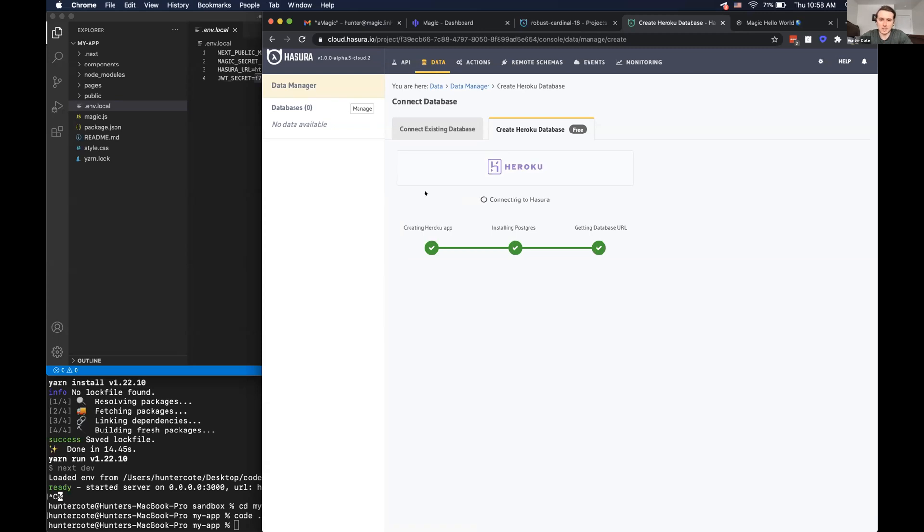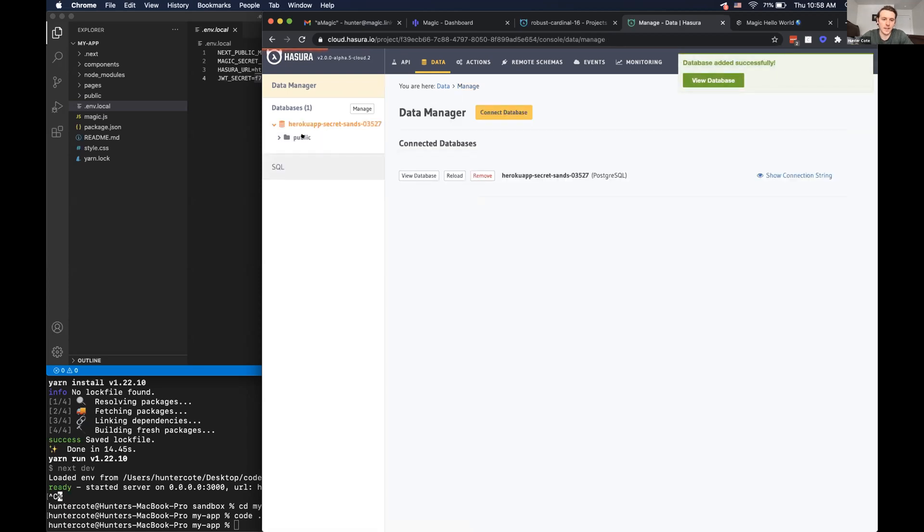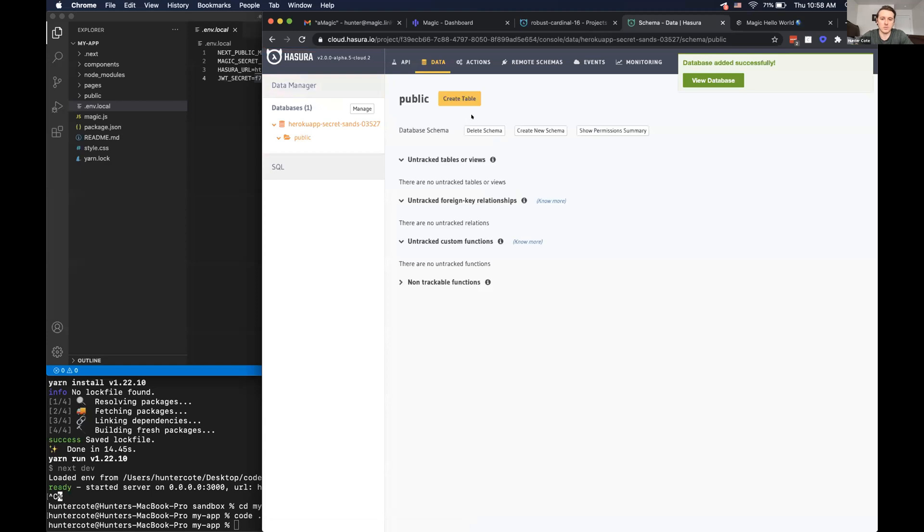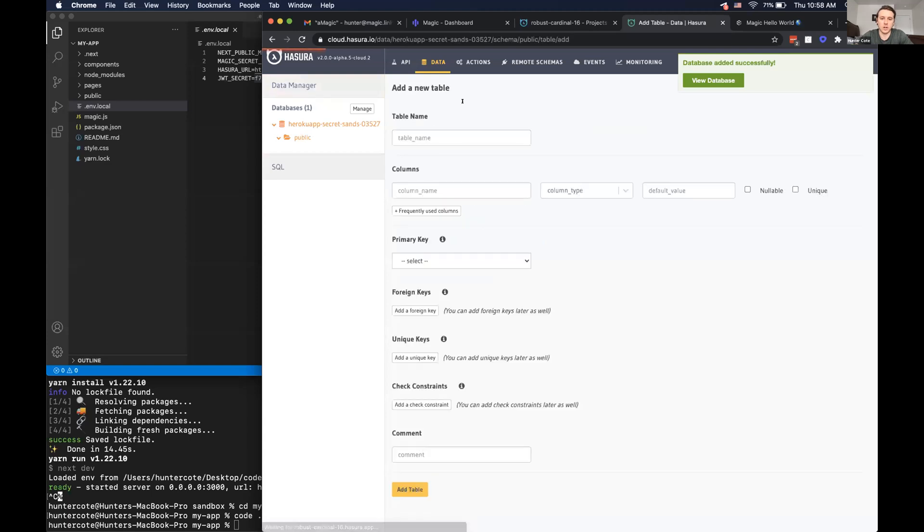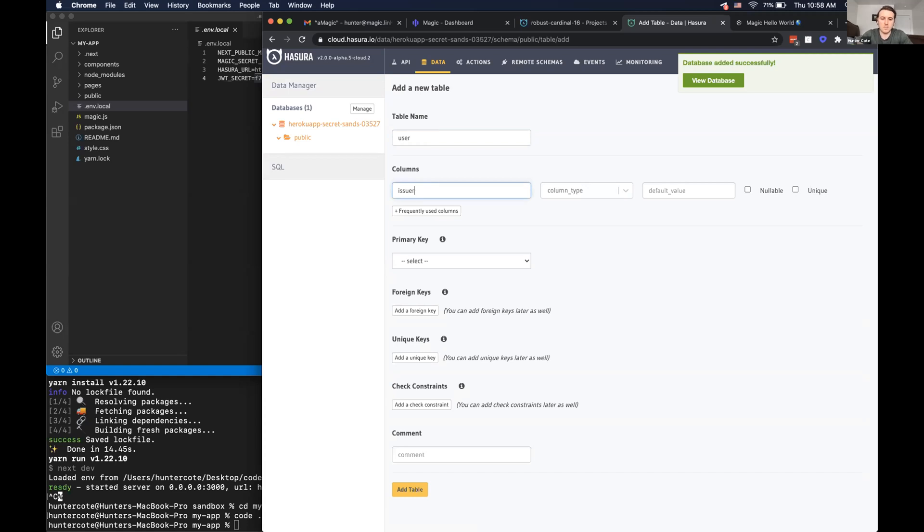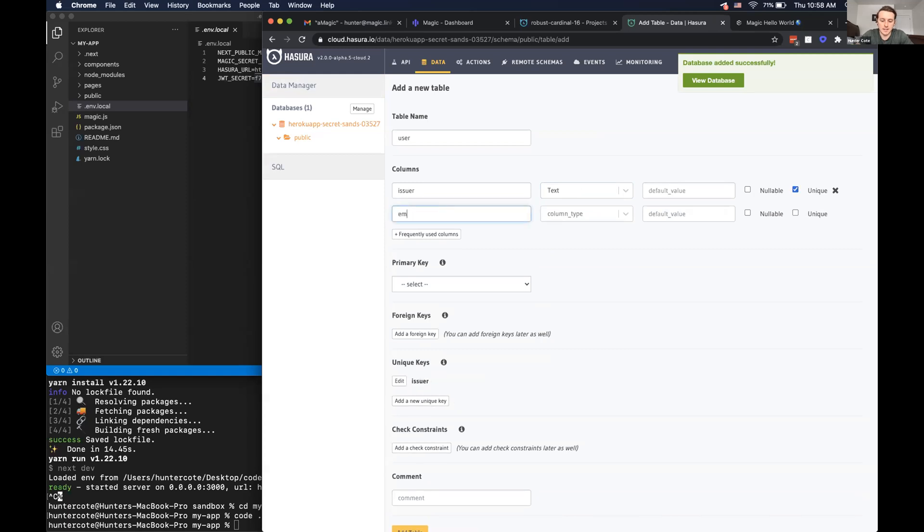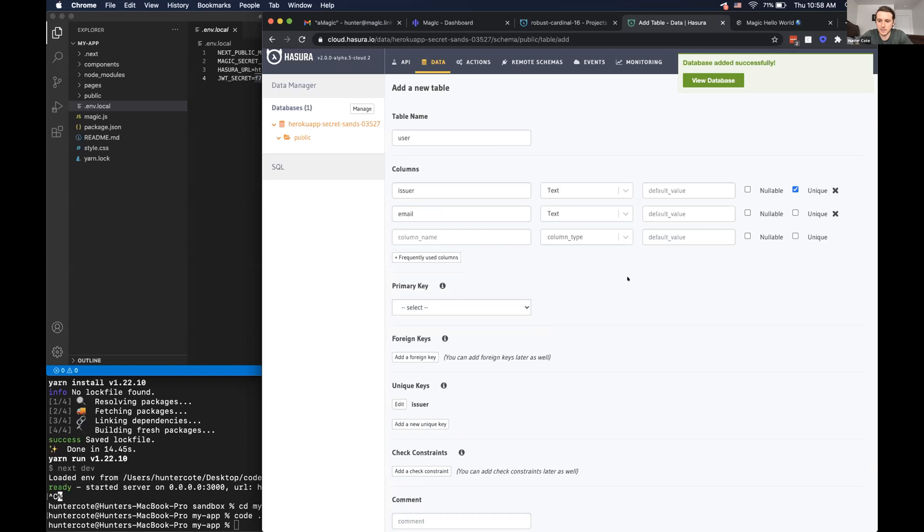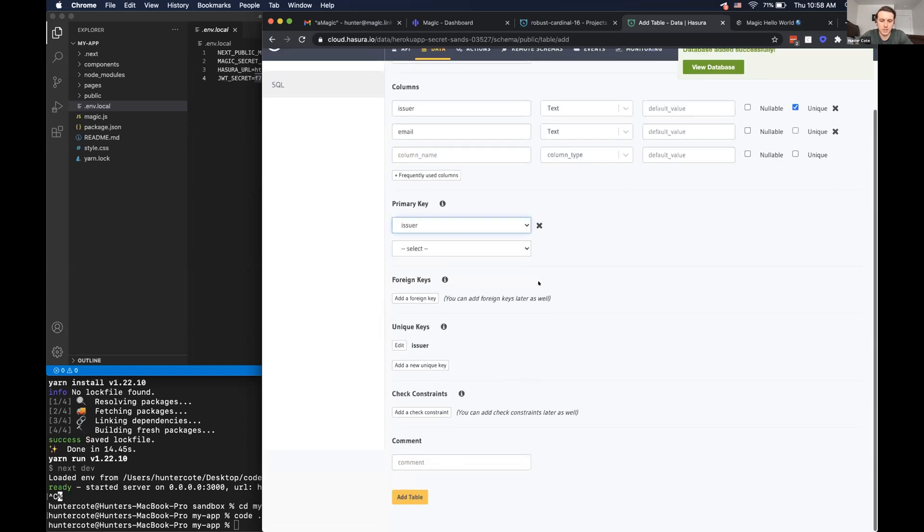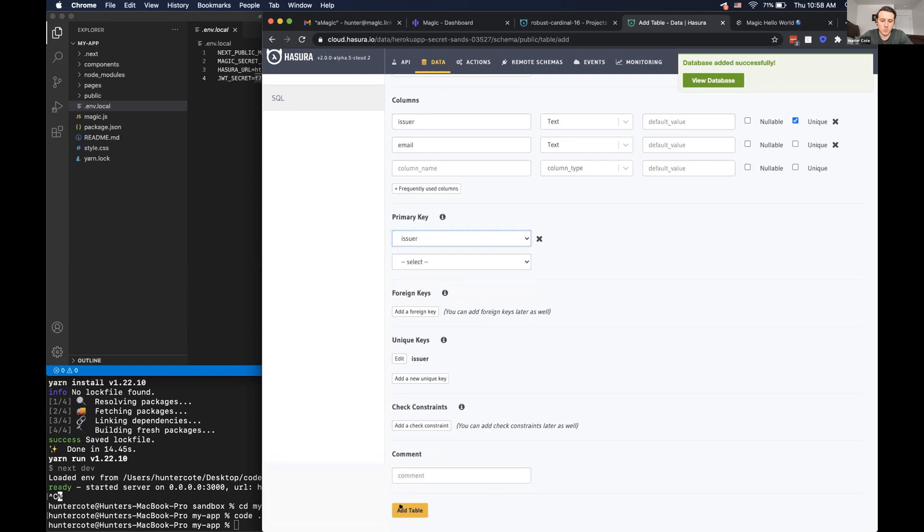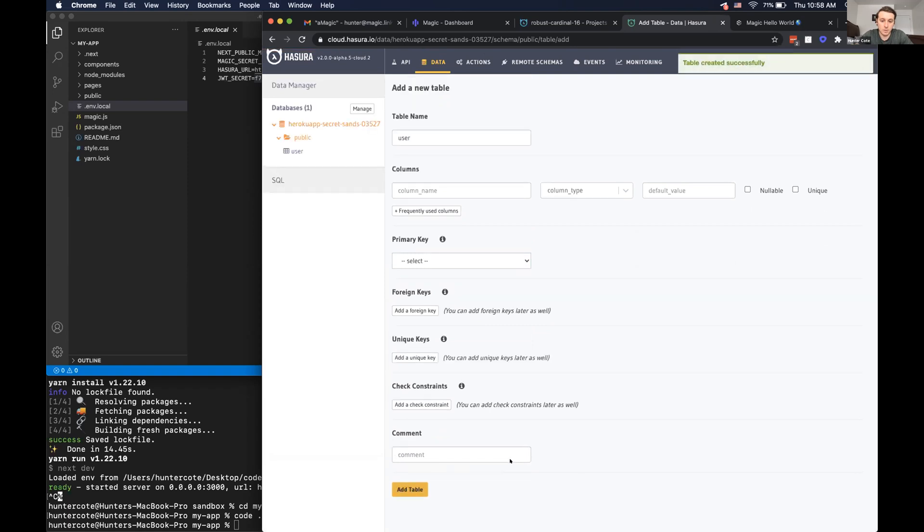And so once the database is created in Hasura, we will just, we'll be able to create a user's table and then within the user's table, there will be two columns. So it'll be issuer, which is magic's like unique identifier for each user. And then the user's email. So this will also be type text and then the primary key for the table will be issuer. And then we can create, click add table.